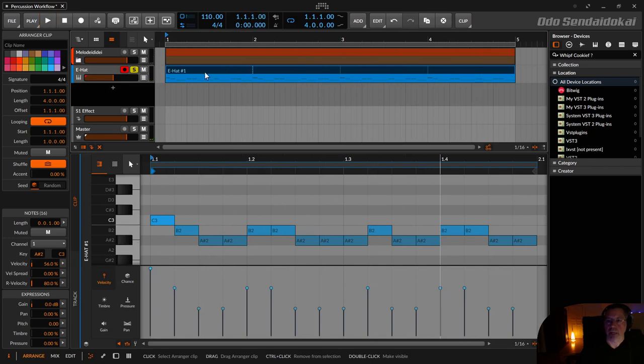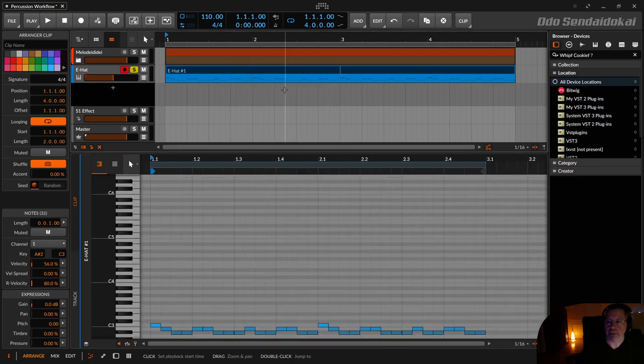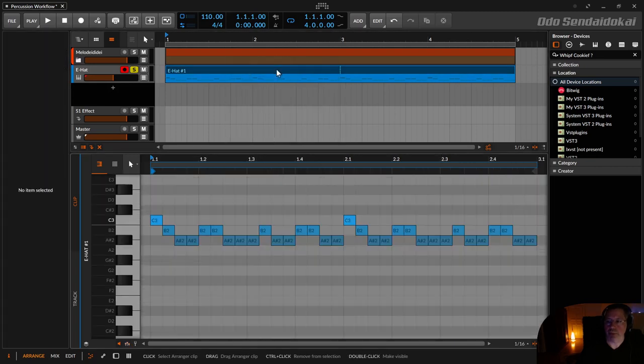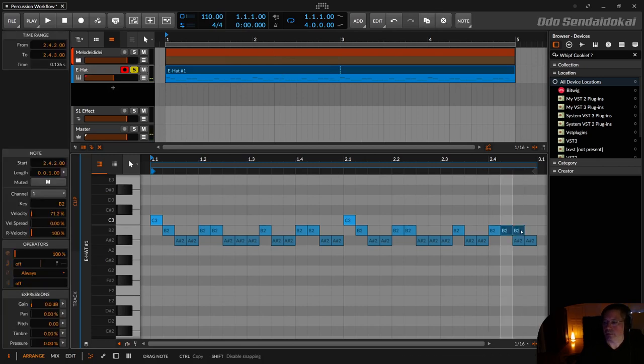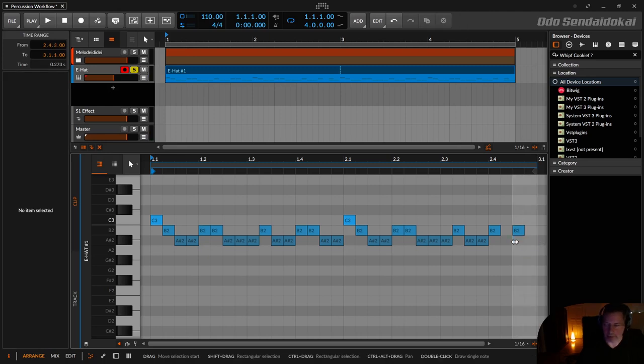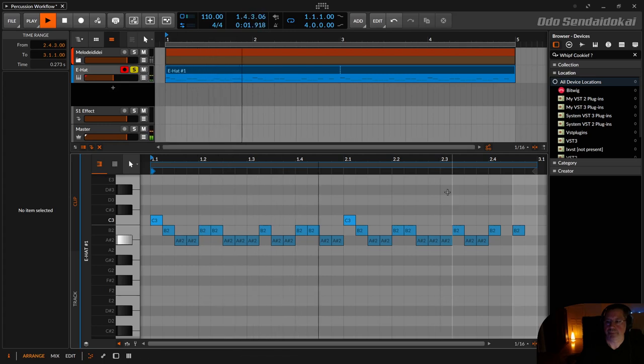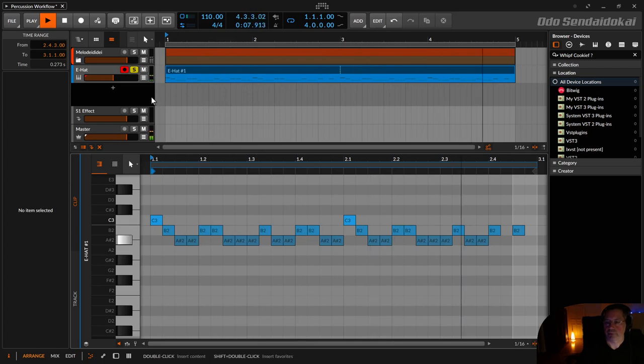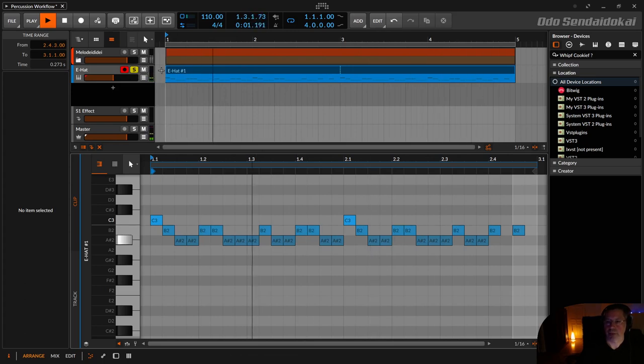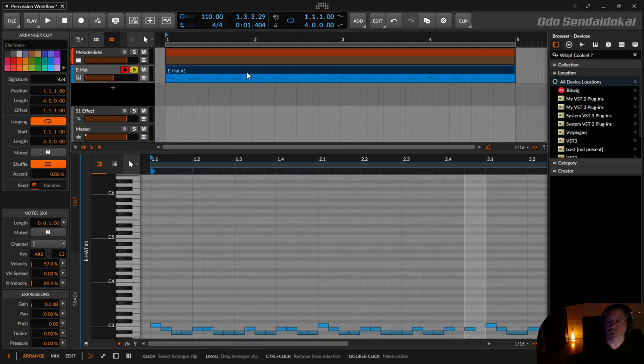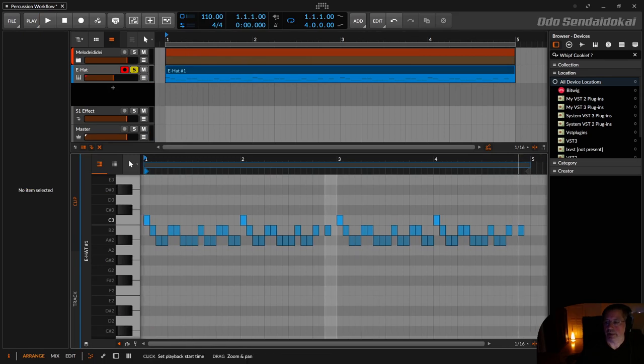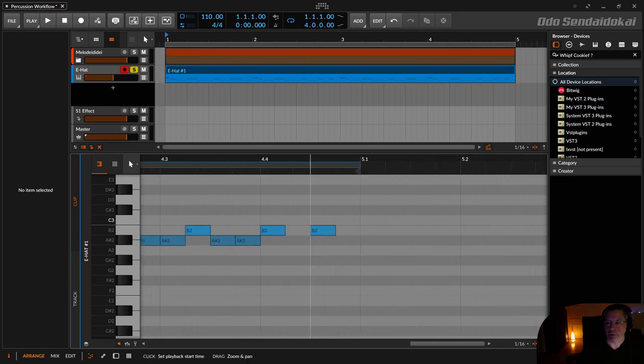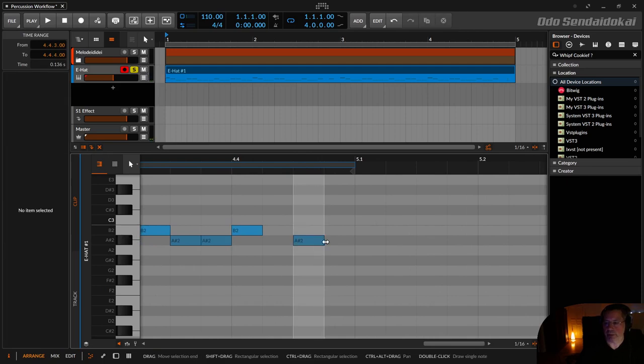And now I do the same trick again. Just click on here, right click, then double content. Now I have a two bar loop. Double click on it. And now I decide to put this one here and delete those two. I do the trick once more. Double content. Now I have a four bar loop of hi-hats. And at the end I just do maybe a roll with this.